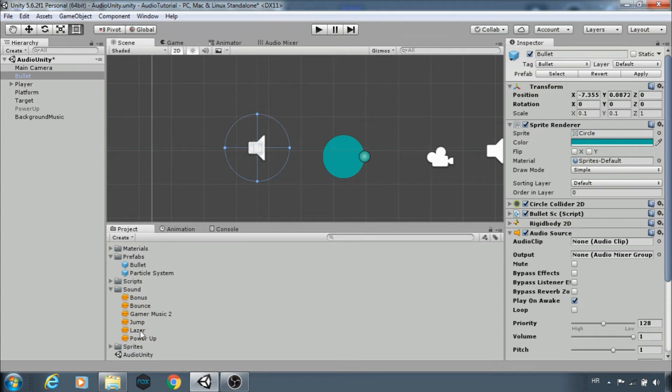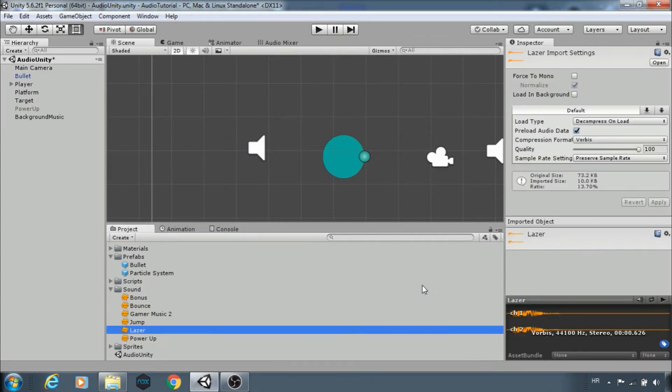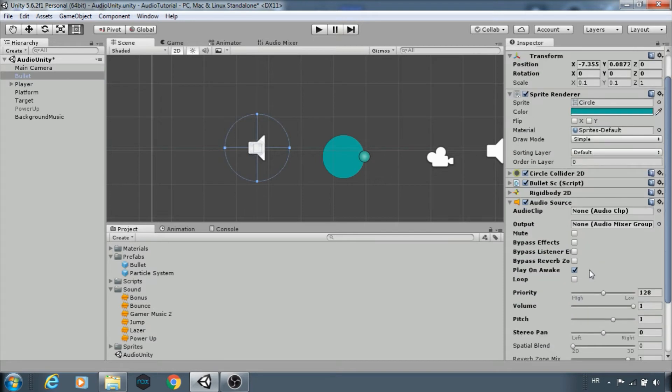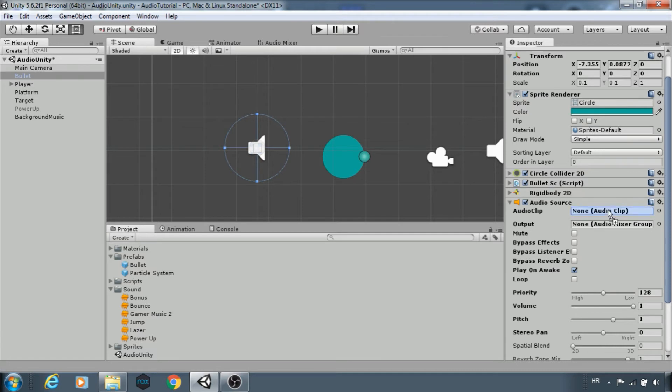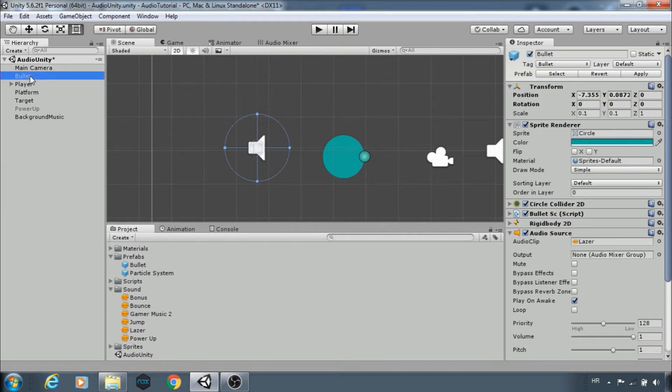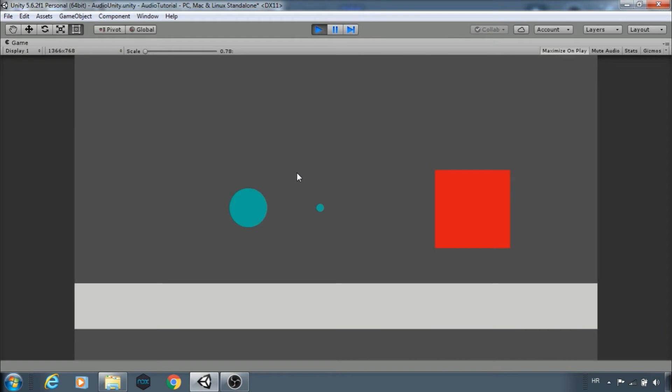Choose some cool clip like this laser. Leave play on awake checked. Use the clip. Don't forget to apply changes and delete this bullet instance.